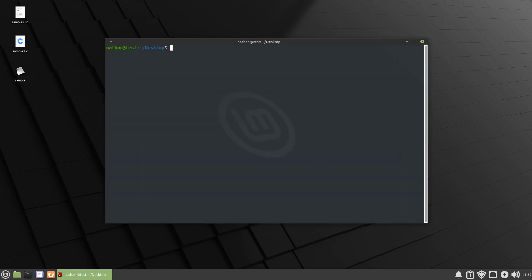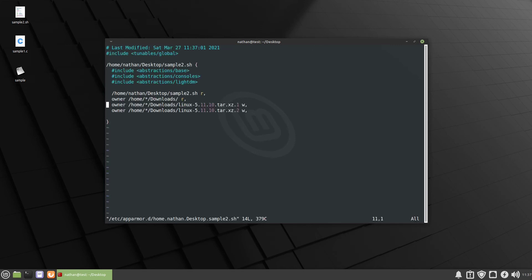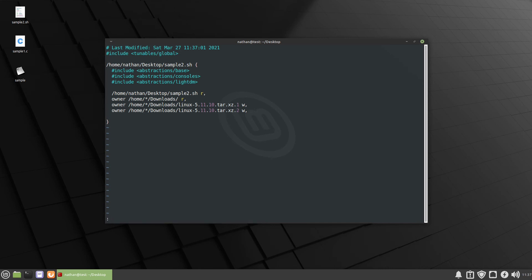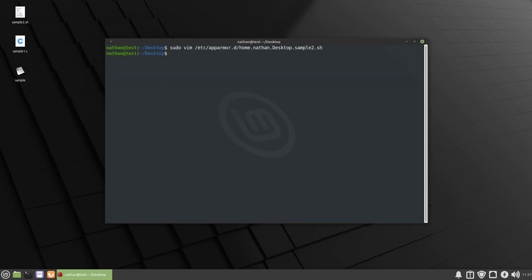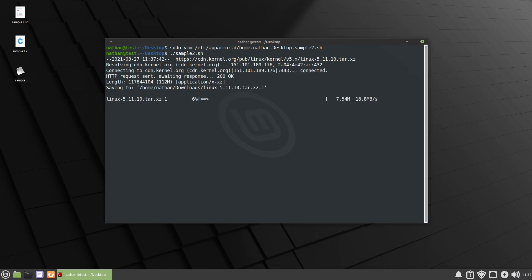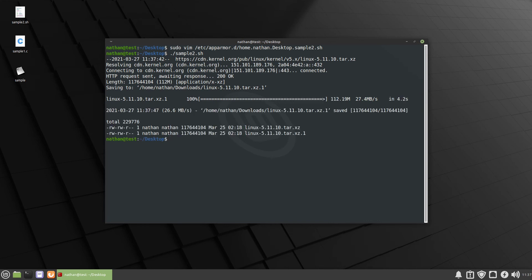We're going to clear it. And then let's take a look at the profile one more time before we run it. Sample 2. Okay so this is what we have now. So we have read permissions to sample 2. We have write permissions to the downloads directory. And then we have write permissions for the actual name of the download. So the linux-5.11.10. Then you can see it's .1 and .2. So let's close that out. And we'll run it one more time. So we'll do dot slash sample2. And it's downloading it. And it saved it. Let's try it one more time.